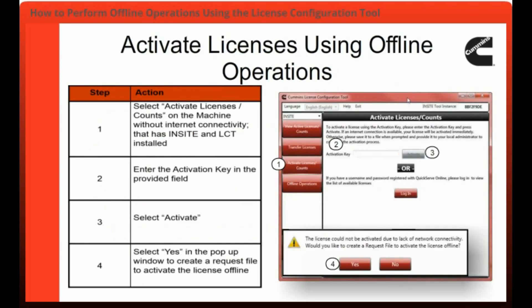First, you will select Activate Licenses Counts on the machine without internet connectivity. Next, you will enter the activation key in the provided field, then select Activate.